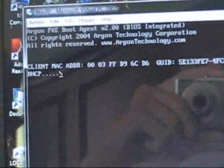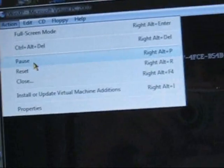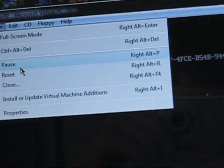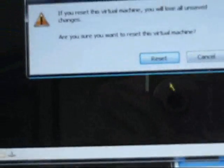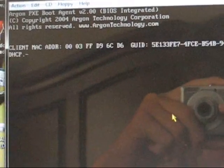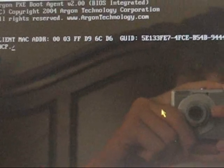And this will start. Or you can go to Action and reset. And reset. And it'll do this. And it will boot from the CD, hopefully.